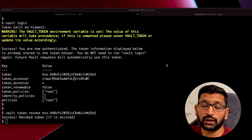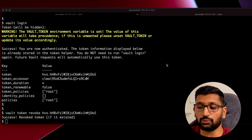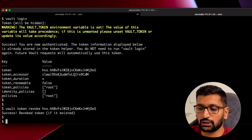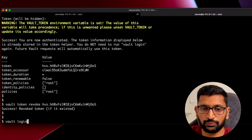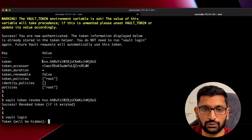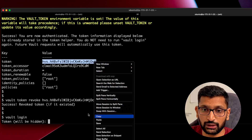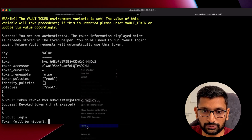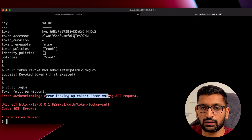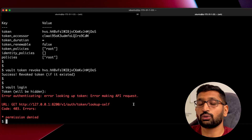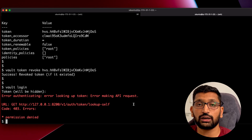Let's verify by performing a vault login using the revoked token — it should fail. Running `vault login` and pasting the revoked token value results in an authentication error: 'error making API request', which means the token has expired or doesn't exist and you cannot perform login into your vault.